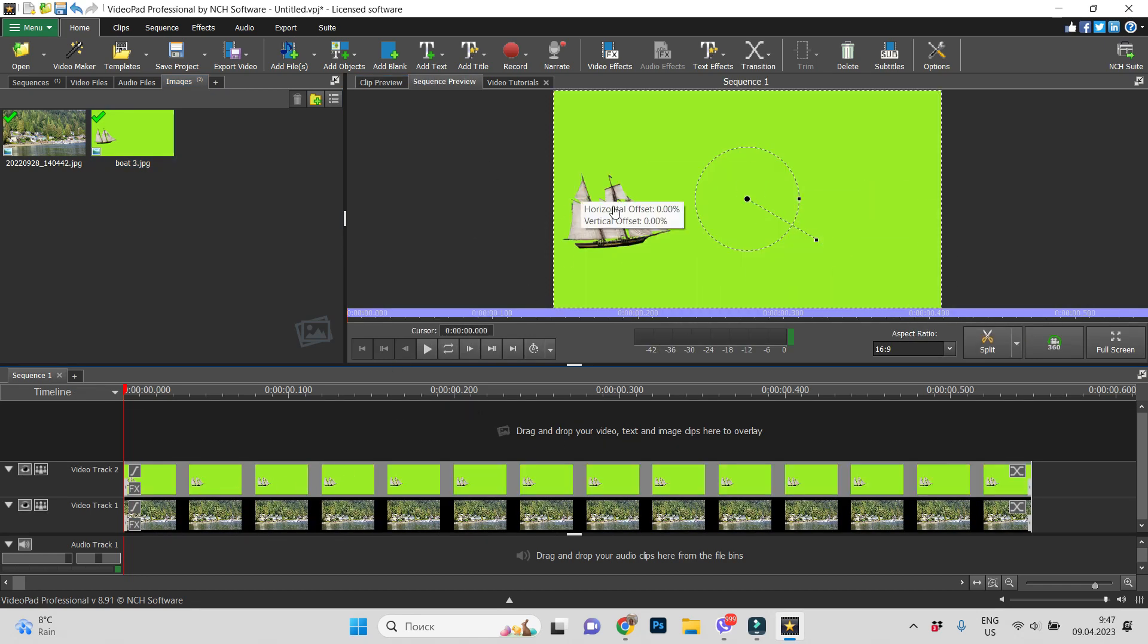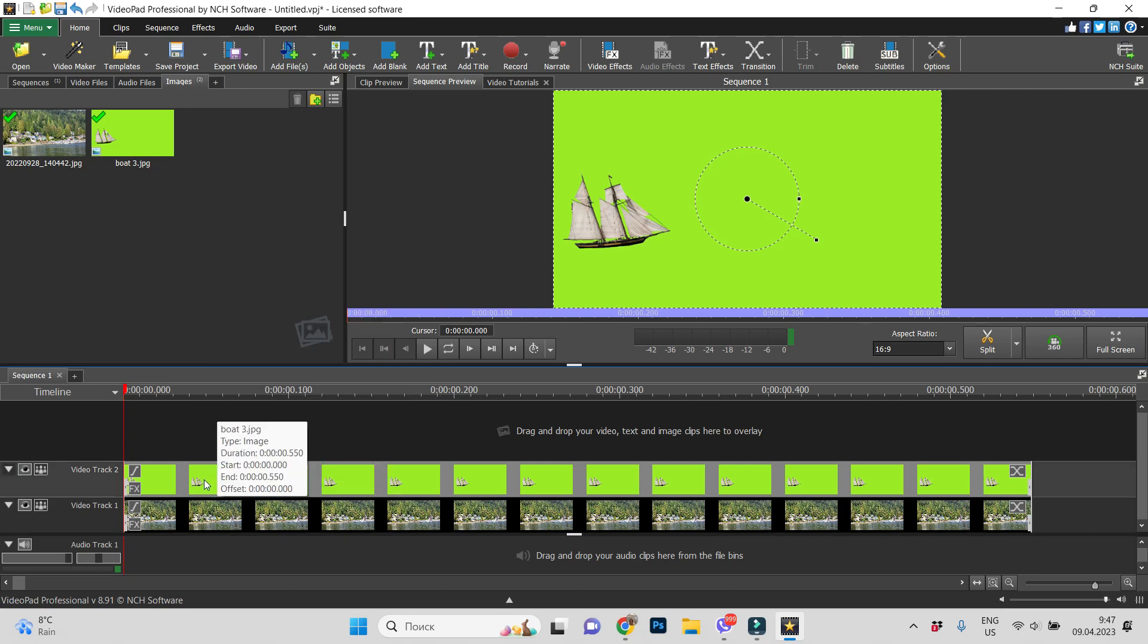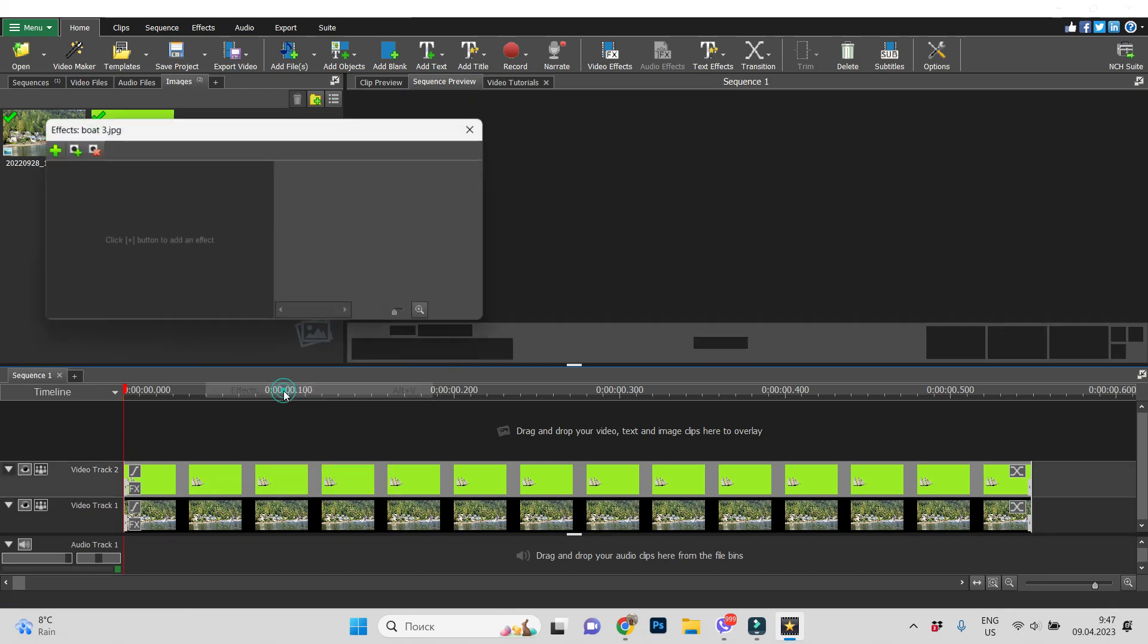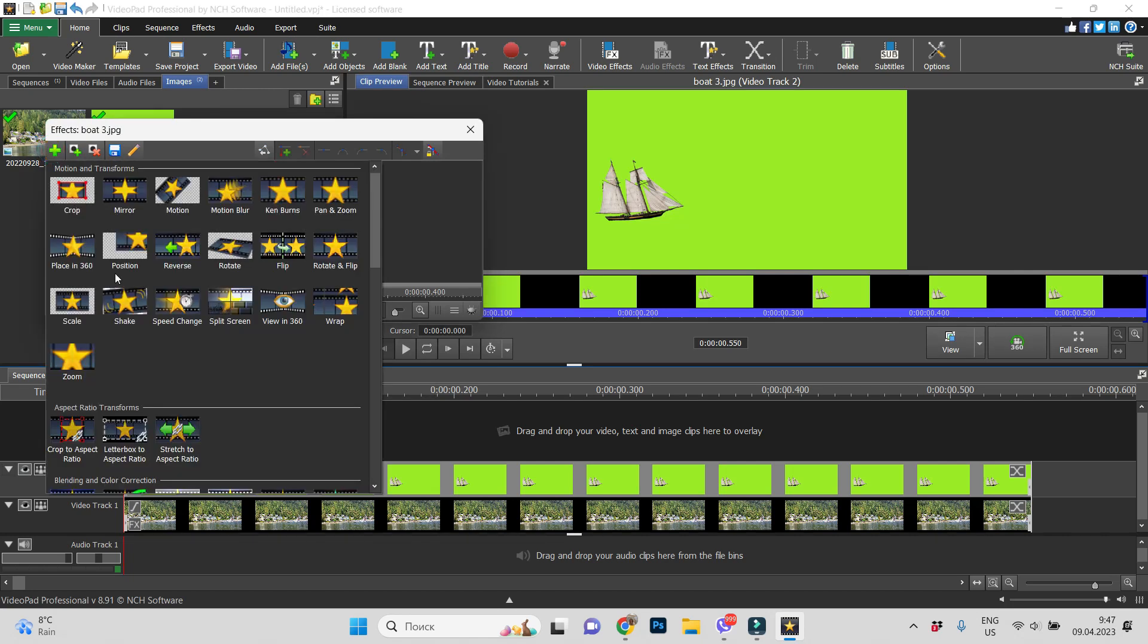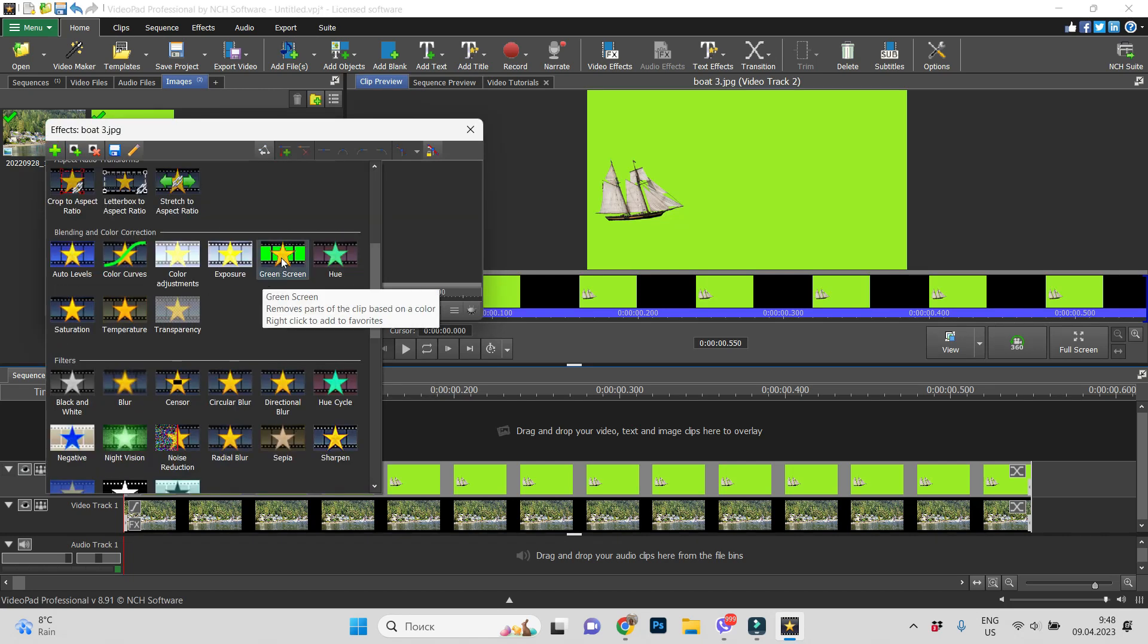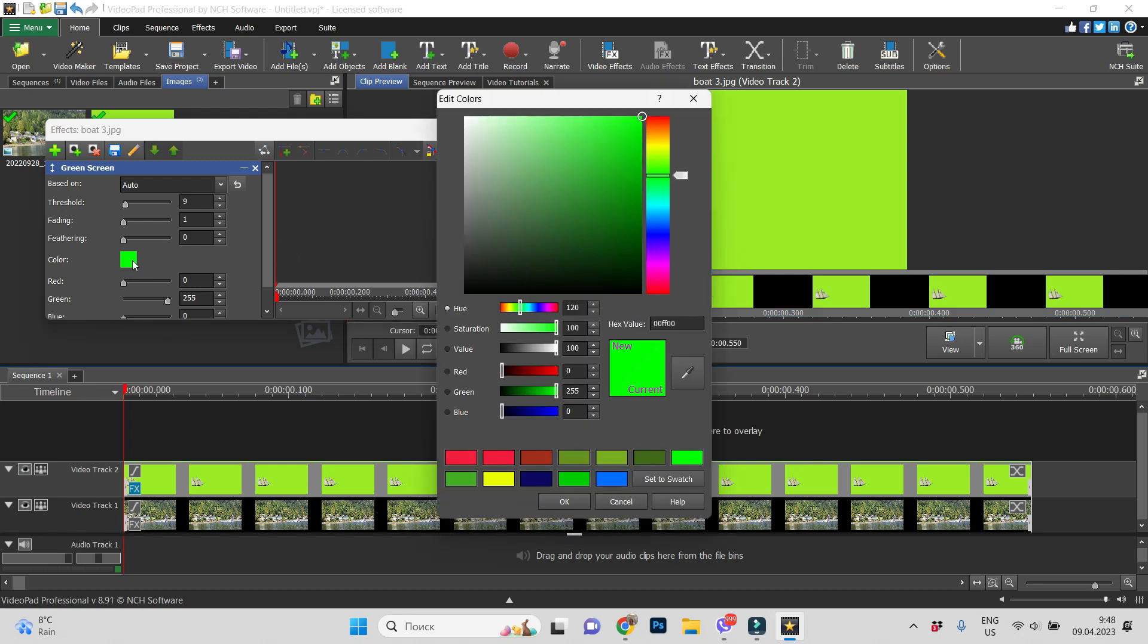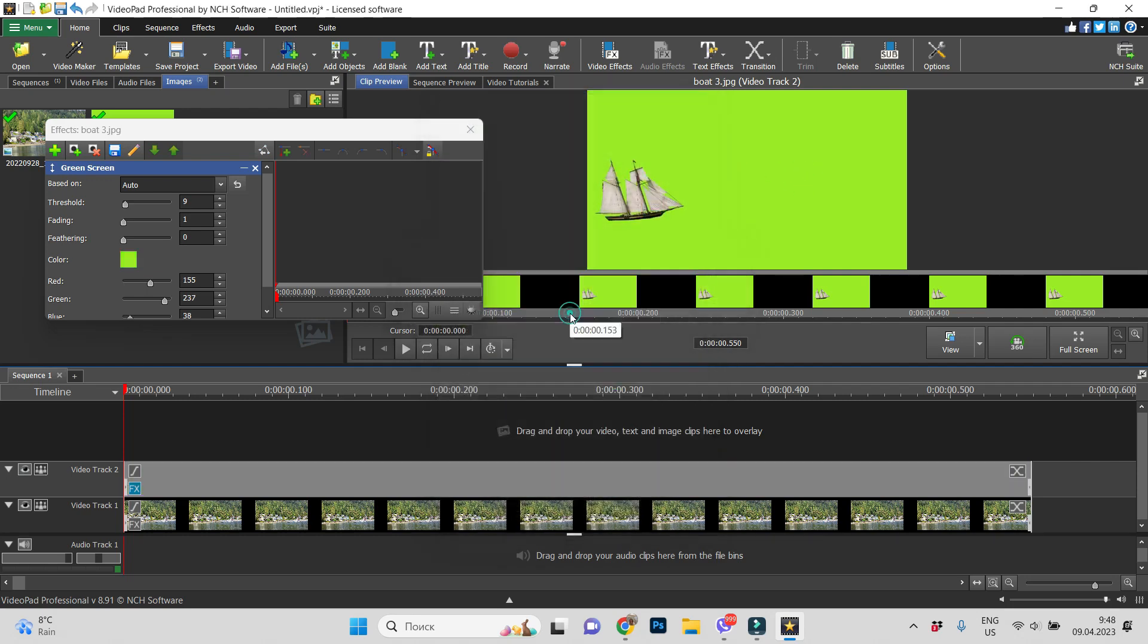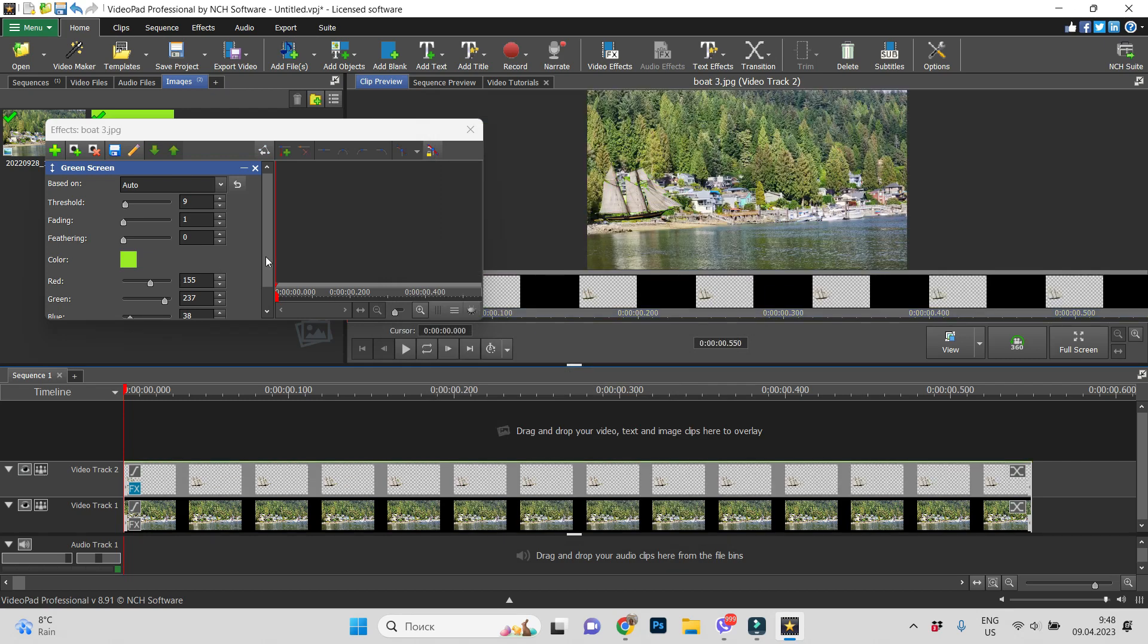So, let's remove the green background and right click, find effects and add green screen effect. You see, there is no more green background.